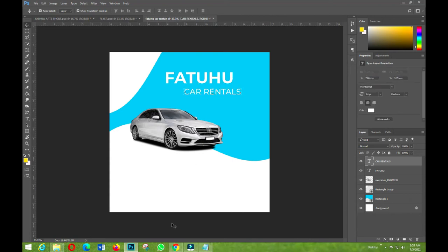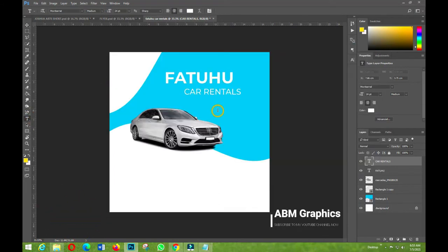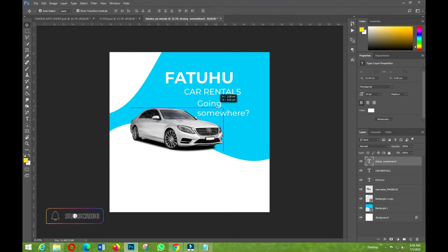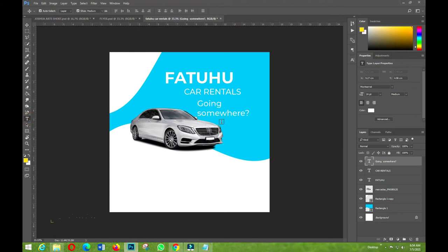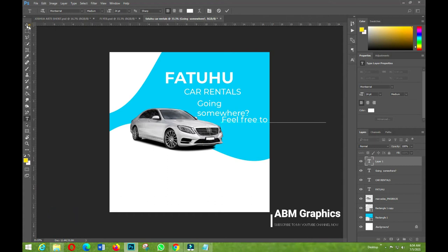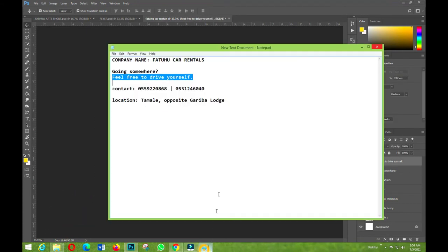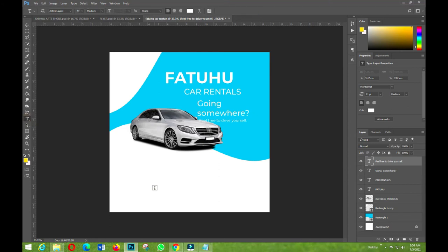I'll copy and paste additional text elements into the design. I'll set the font size to about 11, position it correctly, and then pick up the contacts information. Contacts should go somewhere in this area of the layout.